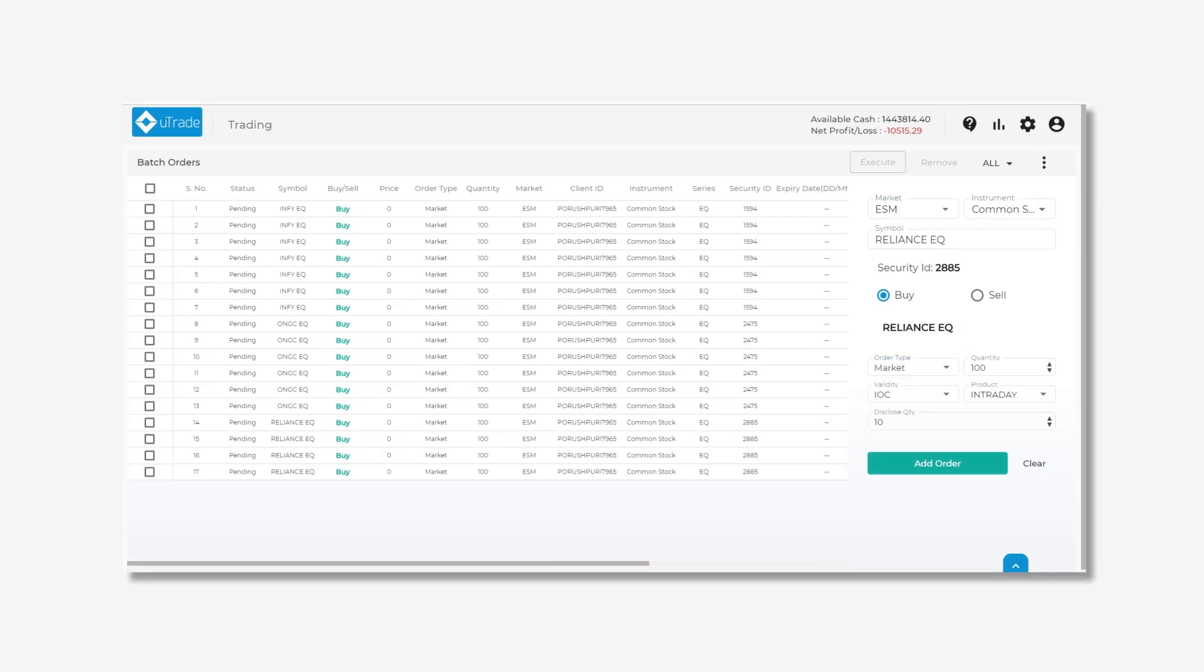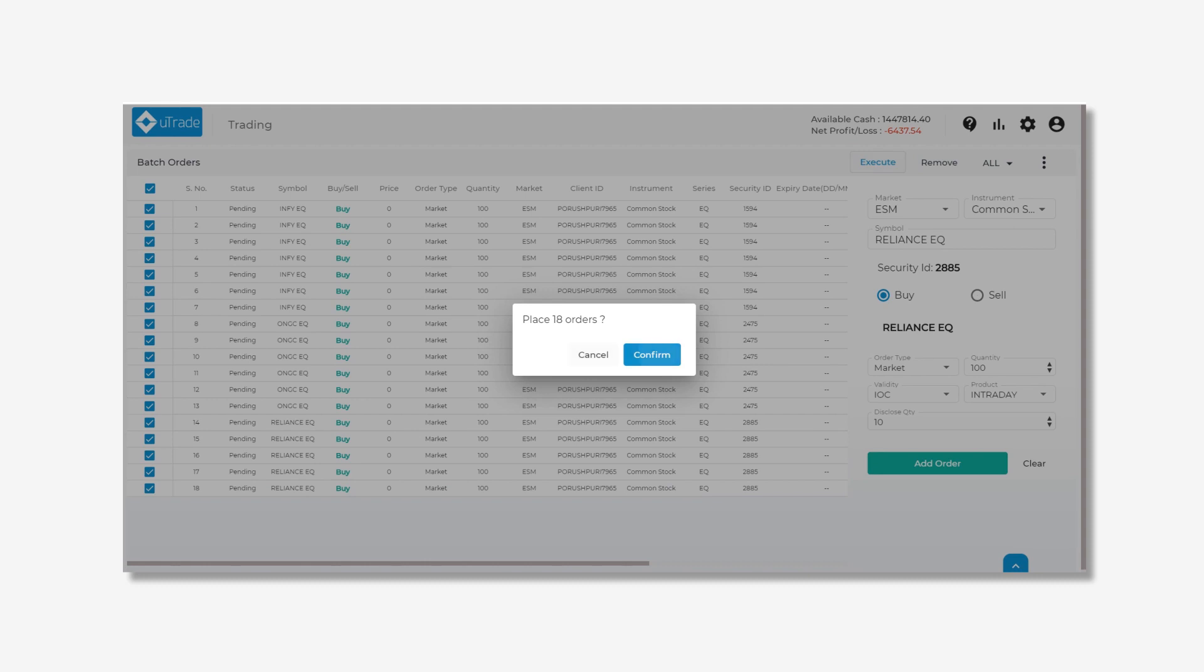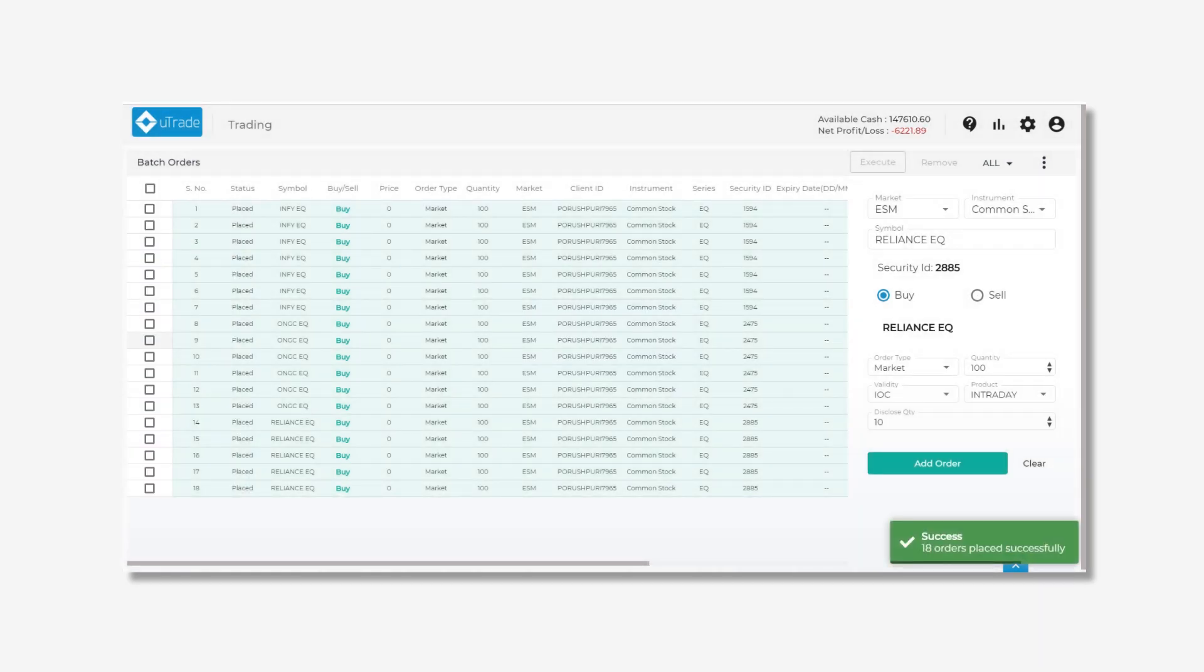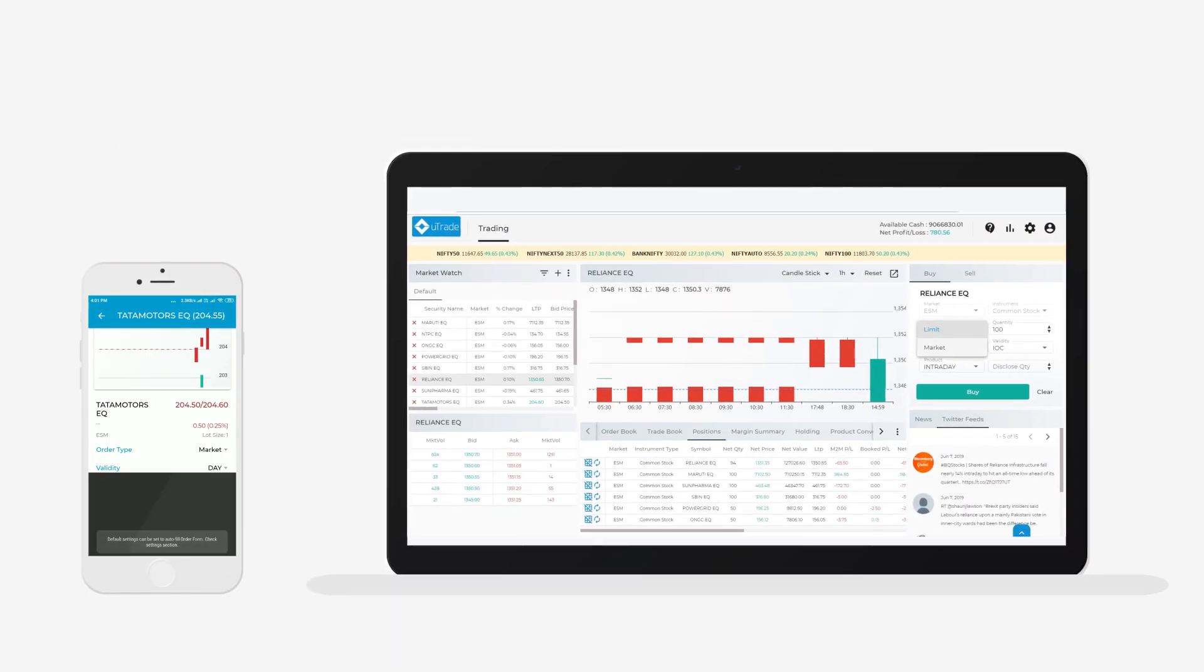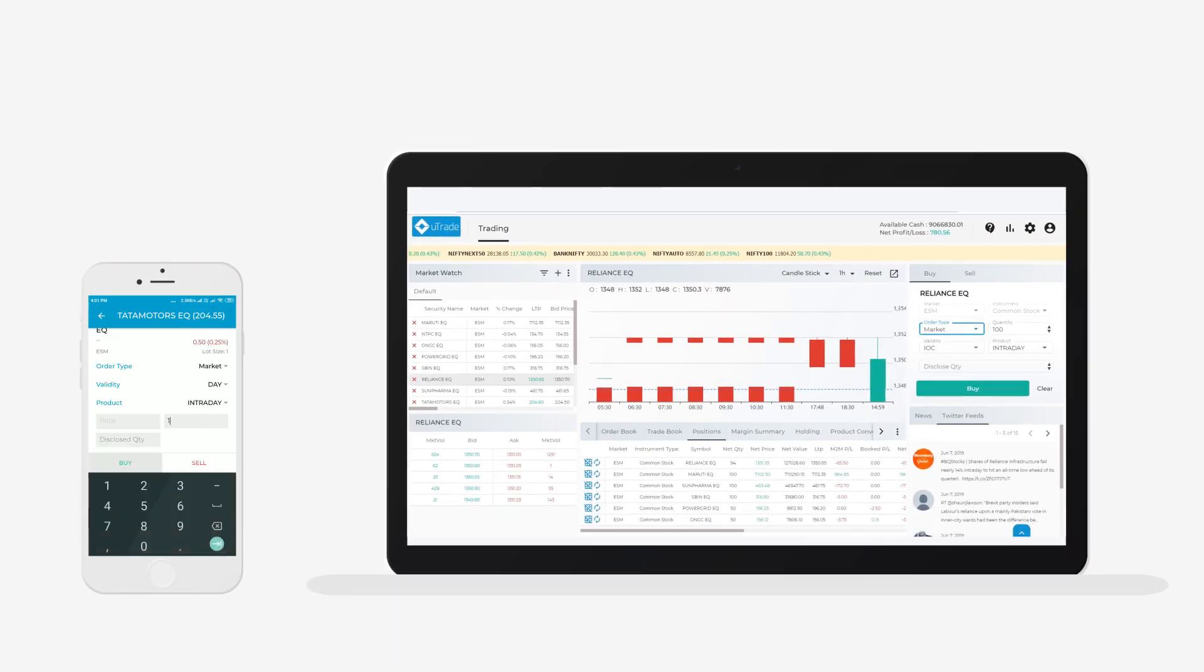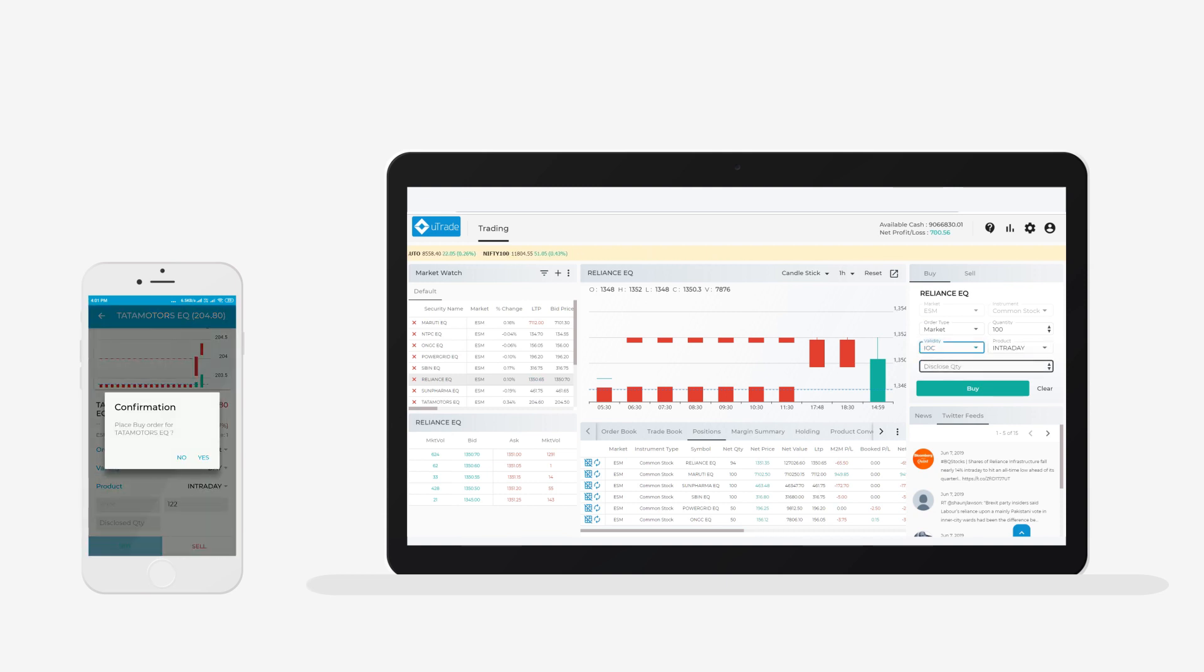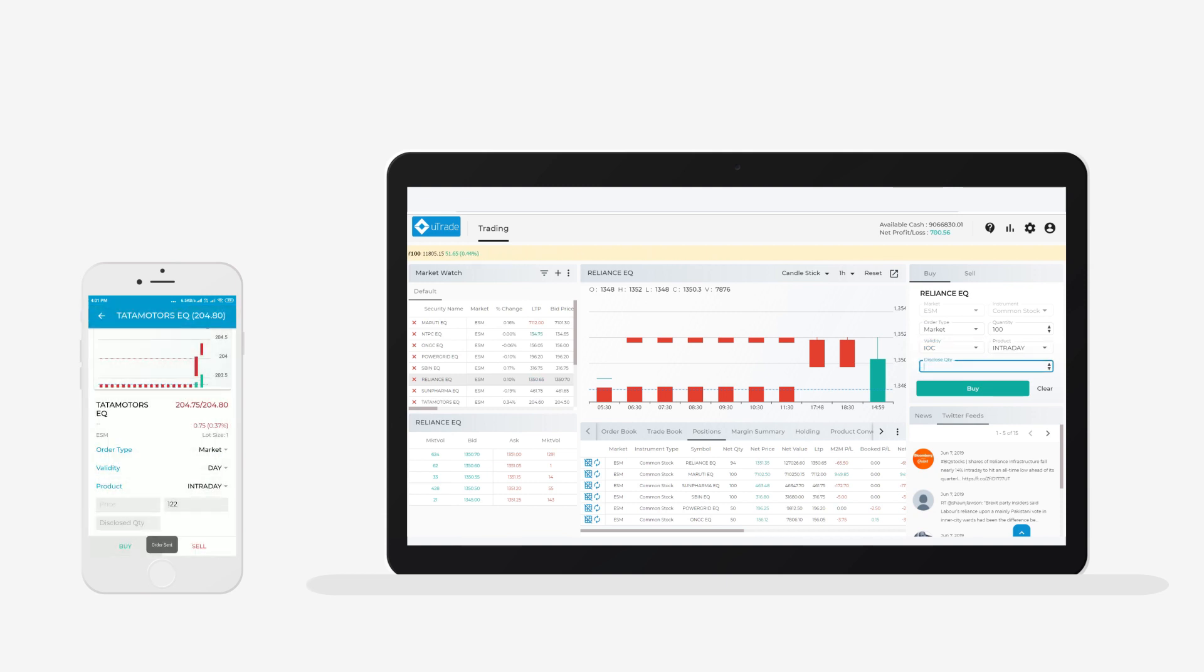Further, Utrade platforms can be integrated with multiple back-office solutions for easy processing of client profiles, margins, assets or holdings, trades consolidation, and other parameters.